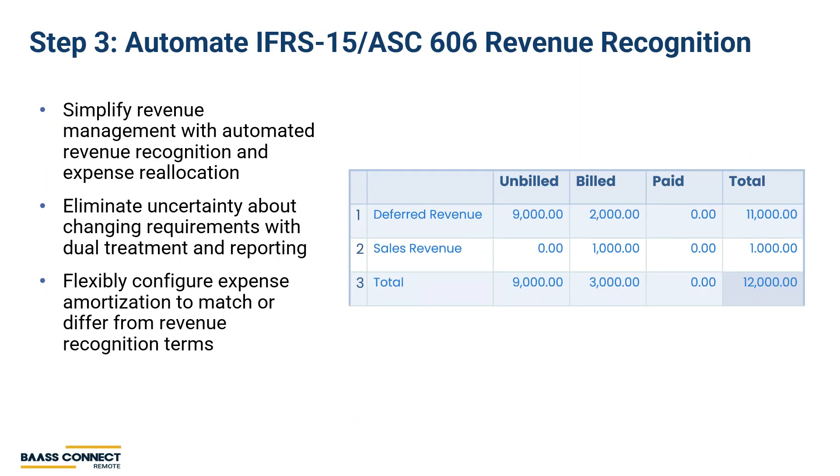Sage Intacct was built from the ground up to handle IFRS 15 ASC 606. All the calculations are automated from the basics of allocating revenue and expenses, including commissions, to the right timeframes, to the complexities of multi-element arrangements and forecasting. You can easily identify your contract assets and liabilities directly from the system without resorting to Excel and integrated to the GL.